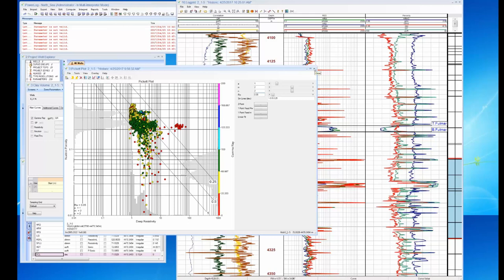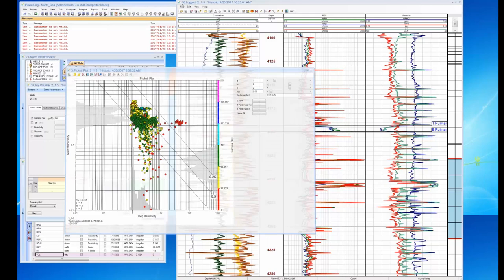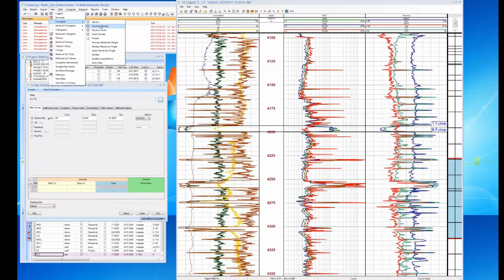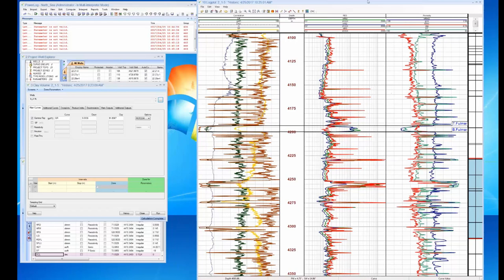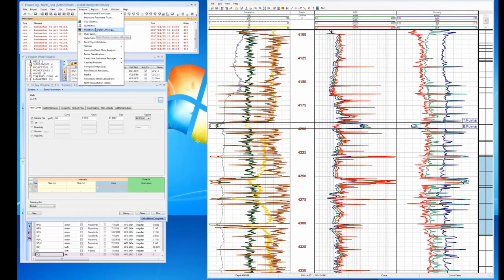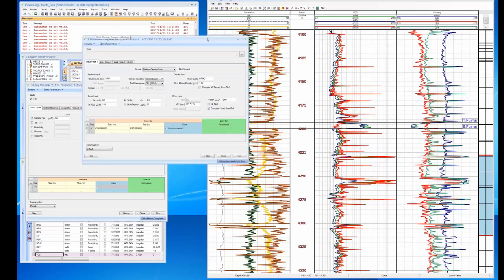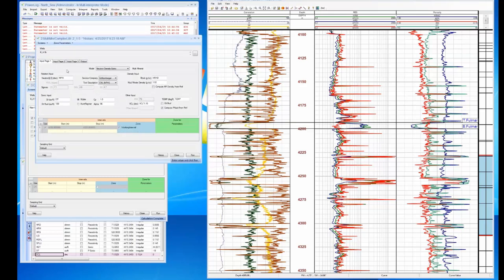Now we're ready to make an interpretation. The original cross plot showed this is not the most simplistic lithology — we've got some sands but also some other lithologies. Rather than doing a simplistic analysis, let's do a multi-mineral analysis. Multi-min allows you to take your neutron, density, and sonic; if you have other curves you can select them. There's a lot of flexibility within the package.